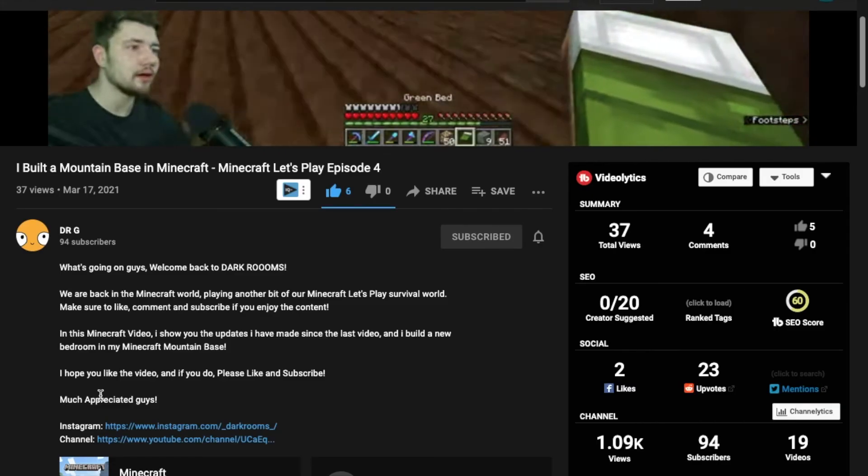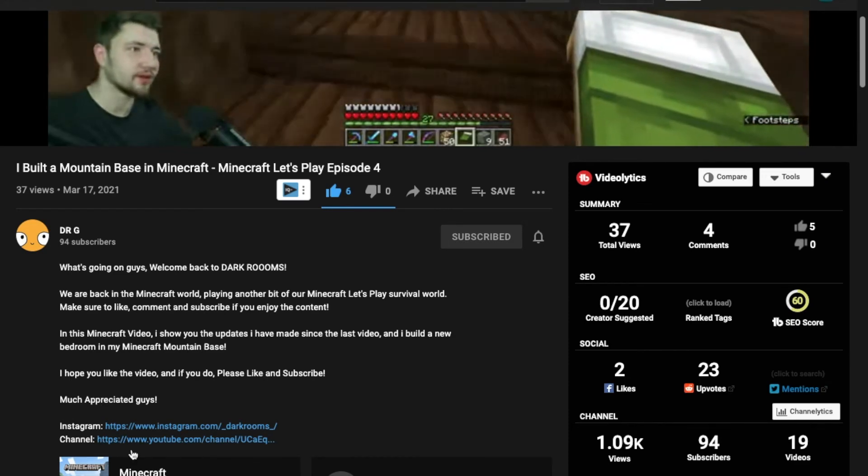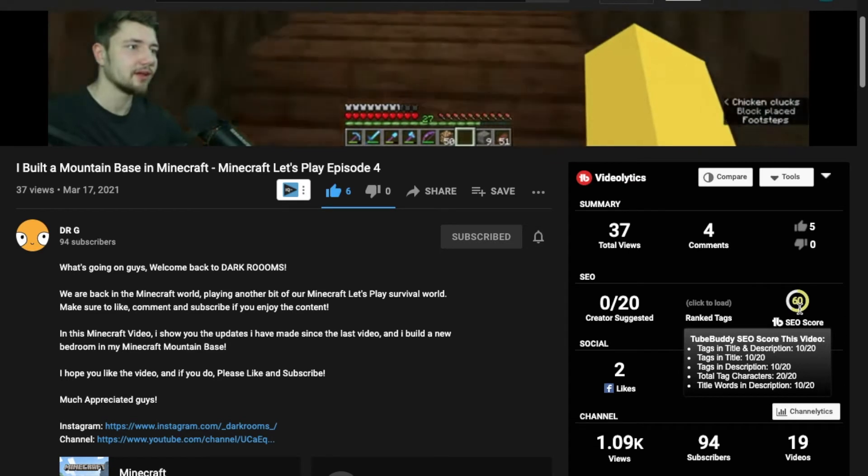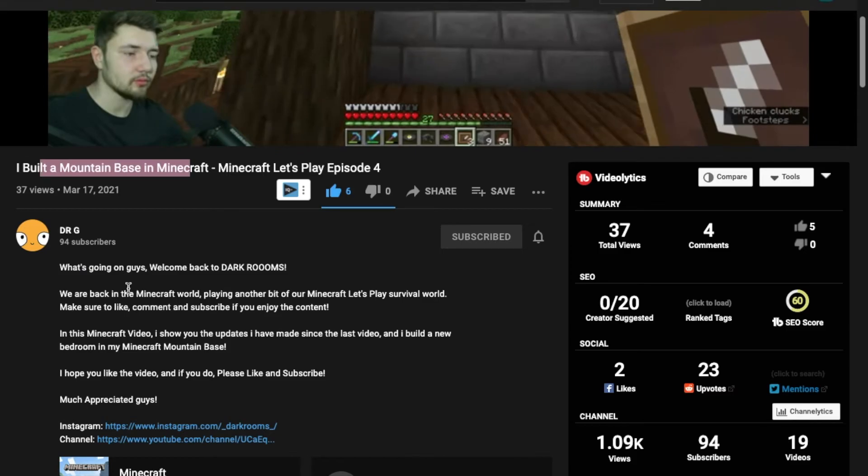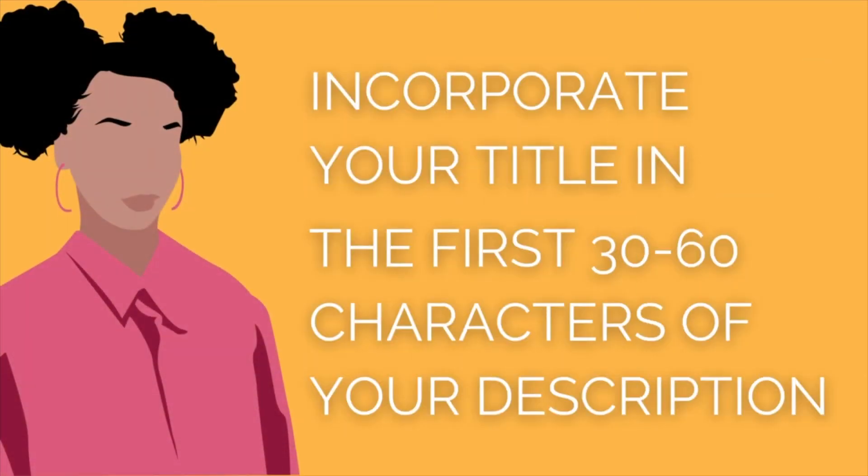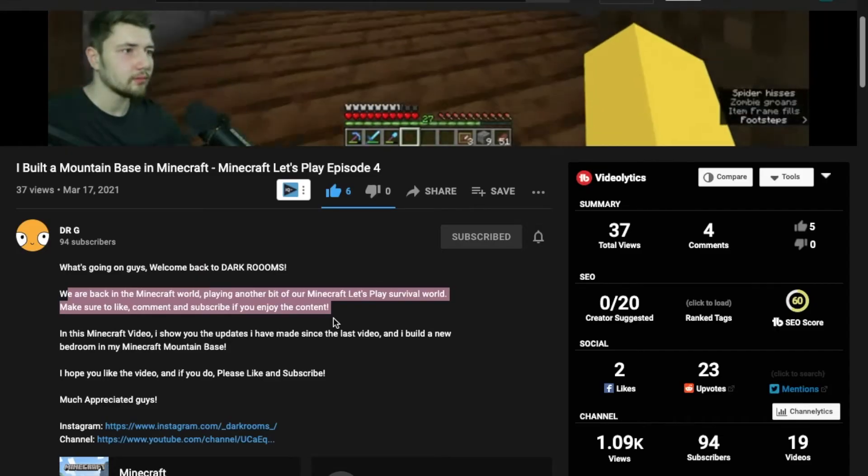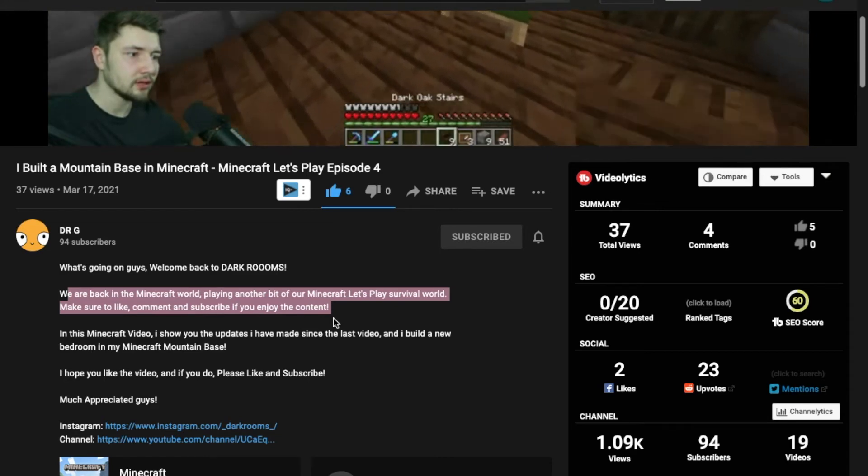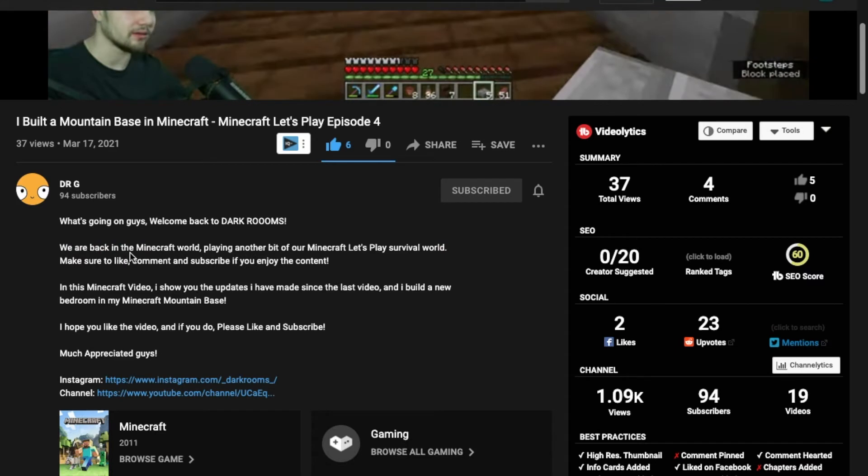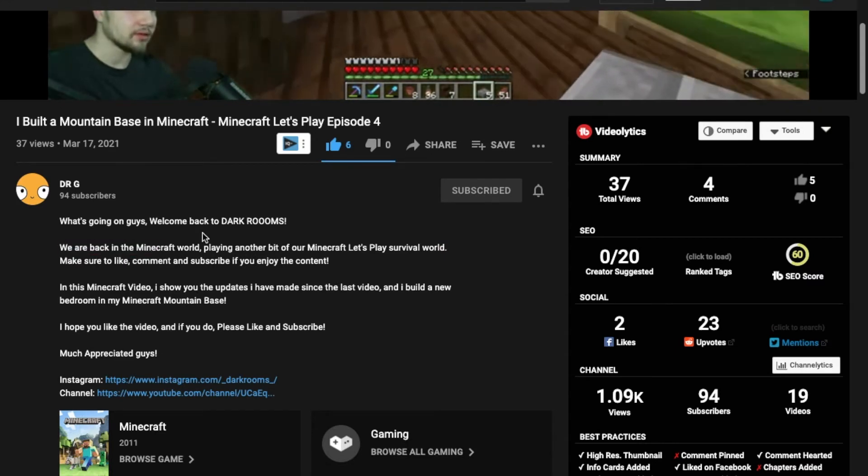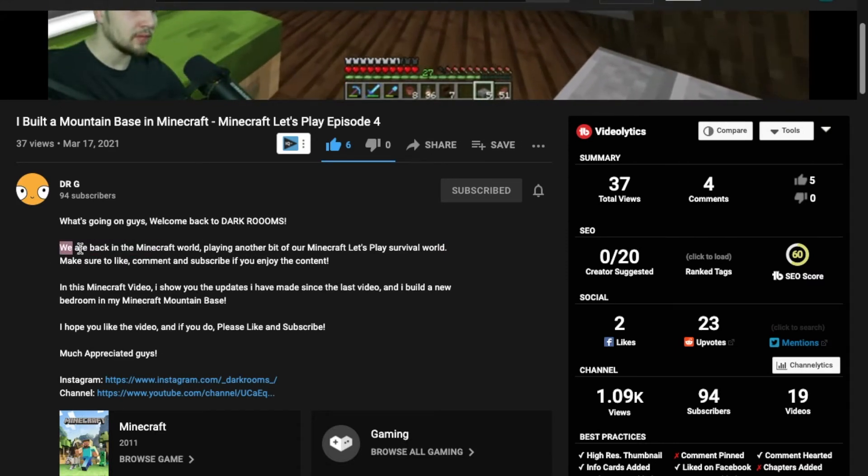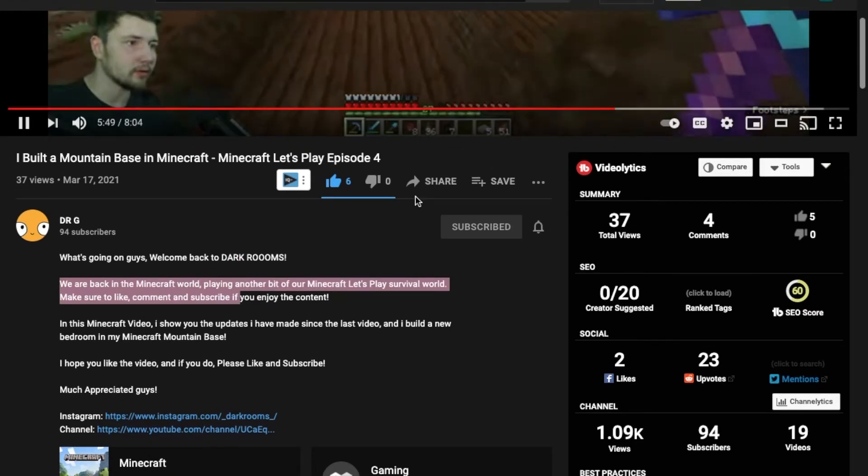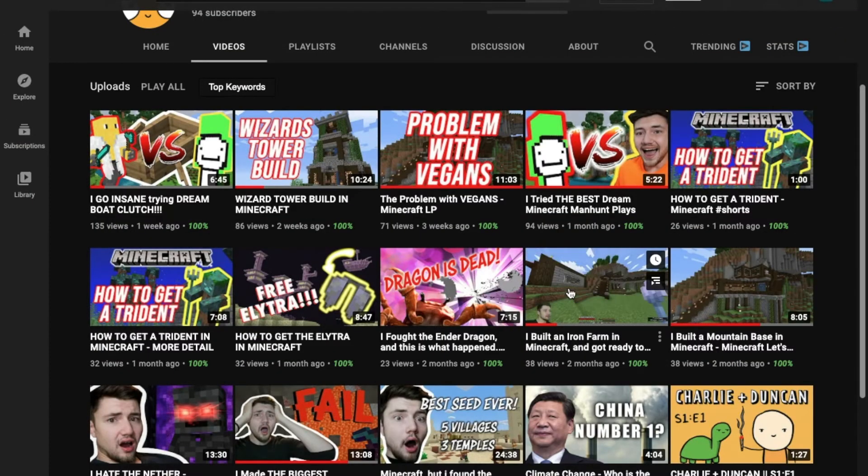I want to look at how this video's description was written. I see that vidIQ is giving it a score of 60. And I'm almost sure it's because of the description. So remember how I told you guys that you want to repeat the title of your description? What's important is you want to repeat the title in the first 30 to 60 characters of your description box. So here, what he should have done is incorporate this, I built a mountain base in Minecraft, in here, in the beginning. So he could say, what's going on guys? Welcome back to Dark Rooms. And then directly write, I built a mountain base in Minecraft, exclamation mark. And then continue with, we are back in the Minecraft world, and so on and so forth.